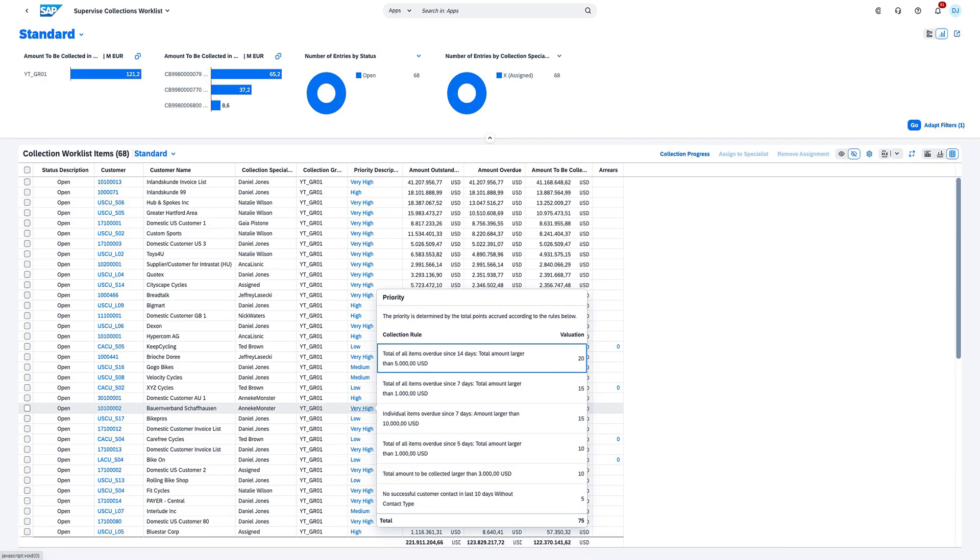Ensure that your financial data remains consistent and accurate. Centralizing your financial, tax, and management reporting facilitates a cohesive understanding across all departments. Also, you have the ability to guide users through a step-by-step analysis path filled with interactive insights.